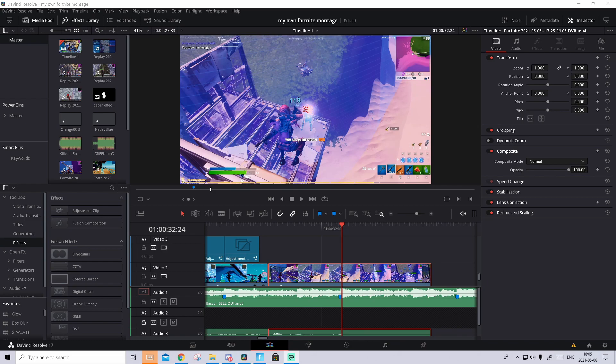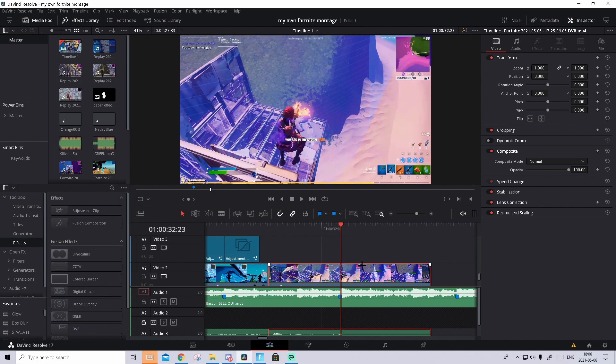The first thing you want to do is turn around the clip and sync it up with the music. I've already done that, so hopefully you know how to do that. If you don't know how to turn around the clip, I'll link a tutorial in the description. Then you need to start doing the kill effect.